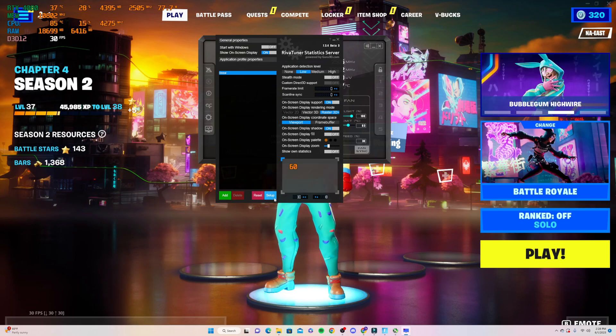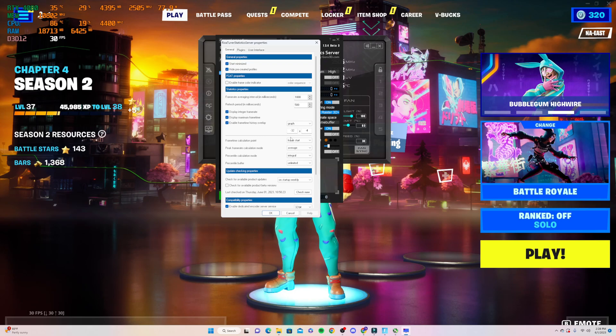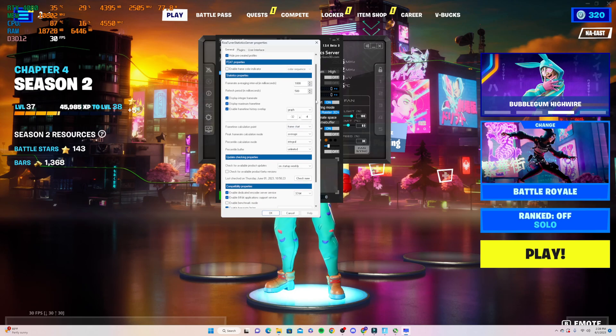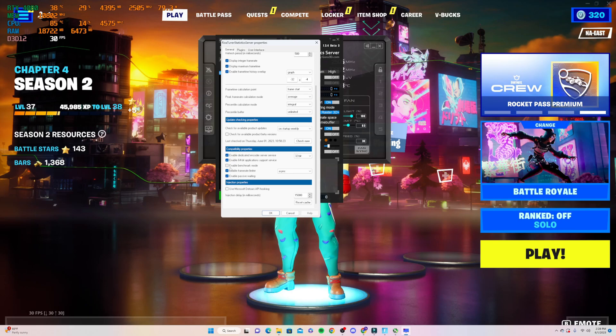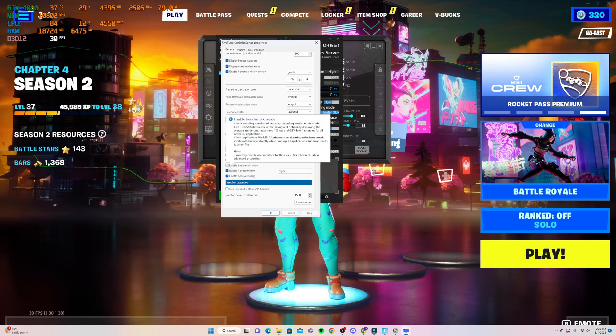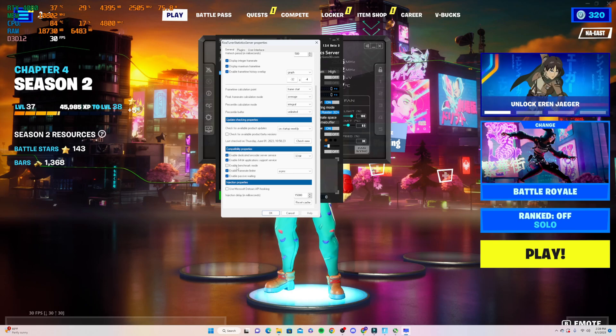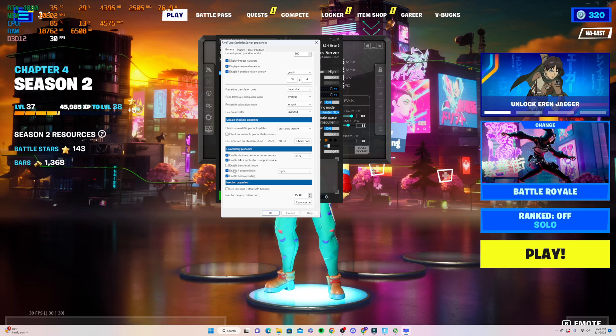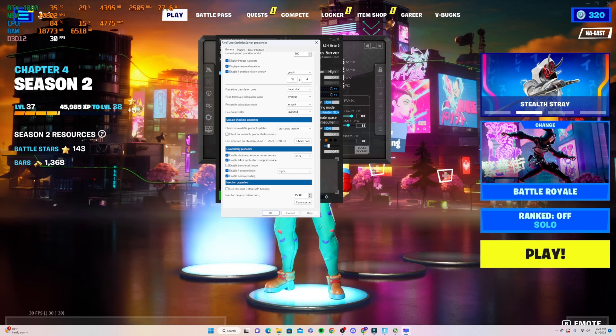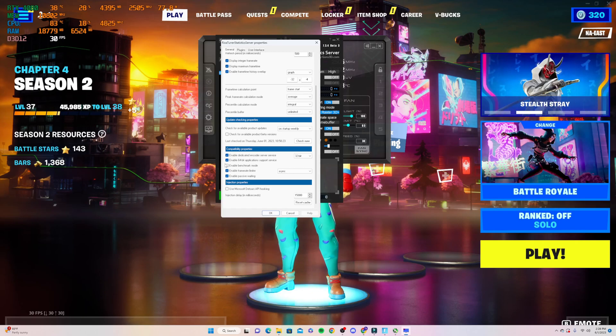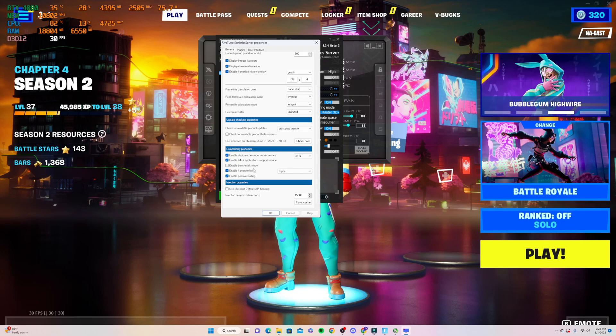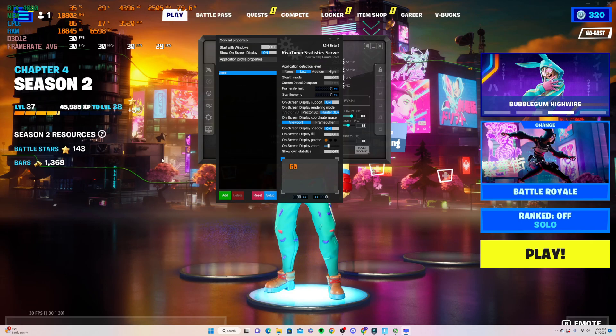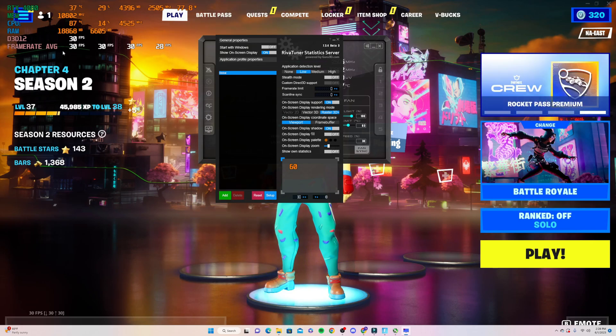We're going to scroll all the way down. There should only be one box—you might have others that aren't checkmarked, I can't remember exactly—but the main one that isn't checkmarked right now that we need is enable benchmark mode. As soon as we click that, hit OK, and boom!